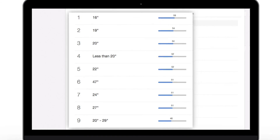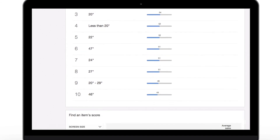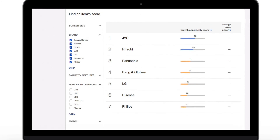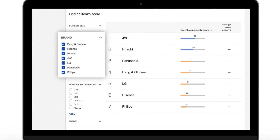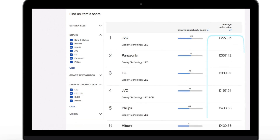The Growth Opportunity Score is not a sales guarantee, but can be a valuable guide on what items you should be looking to stock up on. You should pay special attention to the section below, where you can search specifically for product combinations and see the corresponding Growth Opportunity Score. For example, you can select a few brands and immediately see how they compare with one another. If you select a second product attribute, you can also learn about the average price.